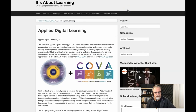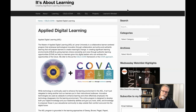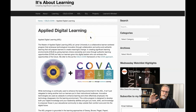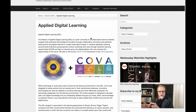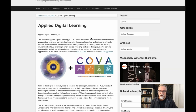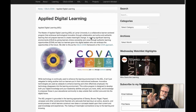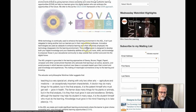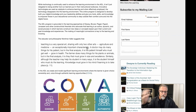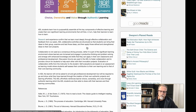A key aspect of the design consideration for EDLD 5318 is that within the Applied Digital Learning program, we're using an approach called COVA, where we create a significant learning environment and give learners choice, ownership, and voice through authentic learning opportunities. This is a key aspect that comes into play in the design of this course and all courses within the program.